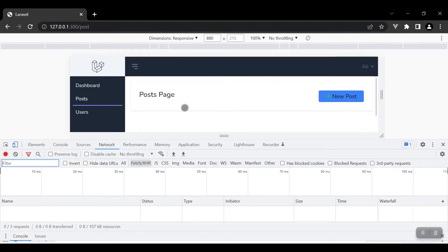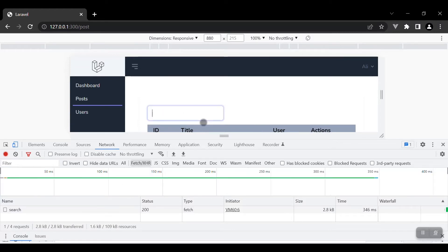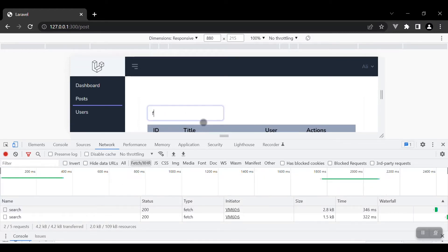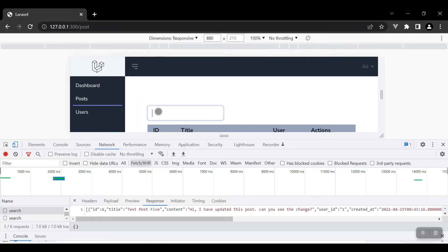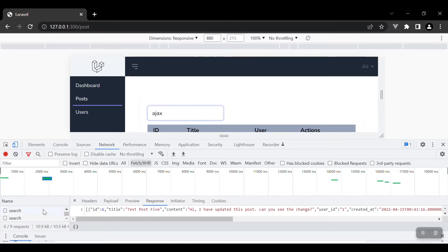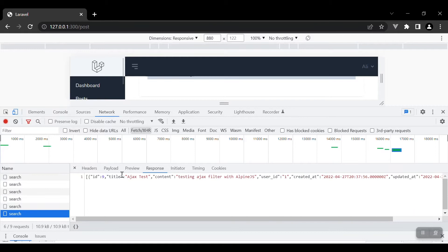Here we have the fetch AJAX request. So whatever I type here — let's say 'five' — on each word or letter that I type, it will send a request to the server. If I remove it and just write 'Ajax', it is again sending requests to the server. You can see the data is filtered, it is sending requests, and we get search results from it.